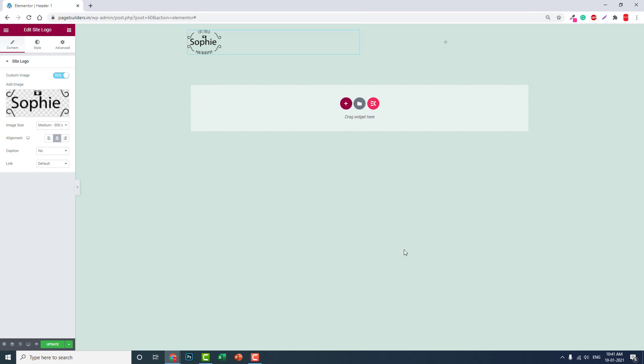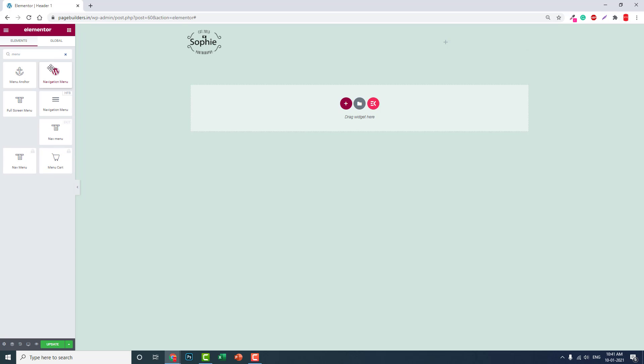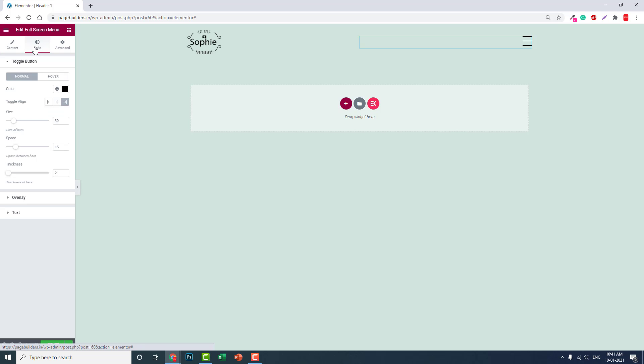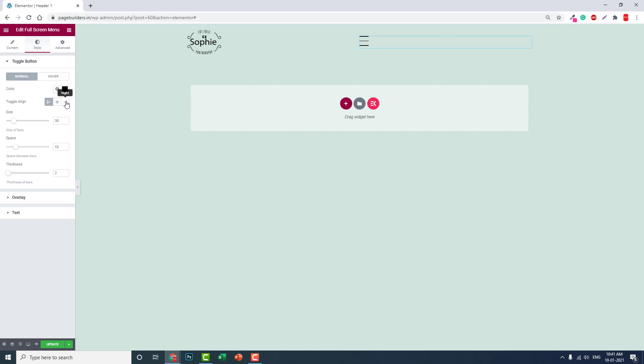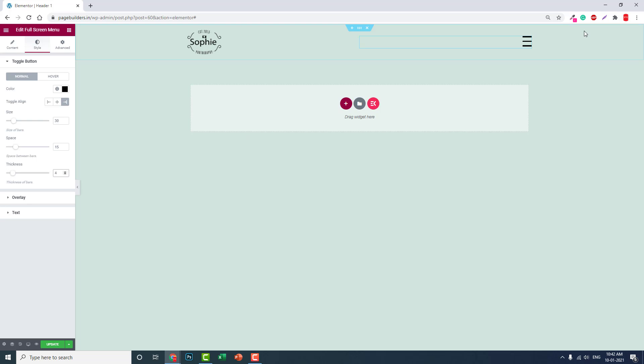Let's add a navigation menu—the full screen menu widget from the third-party plugin. For icon alignment, you can choose center, left, or right. Since the navigation menu is in the right column, alignment should be on the right side.